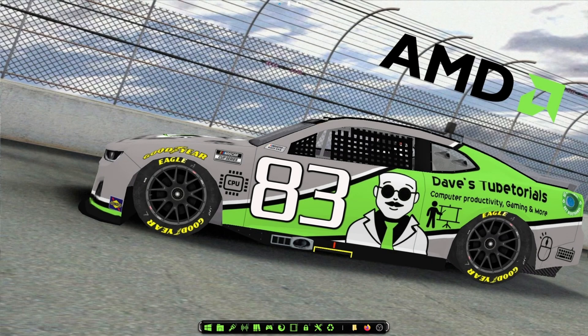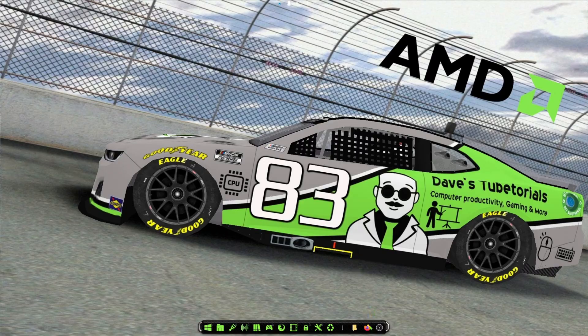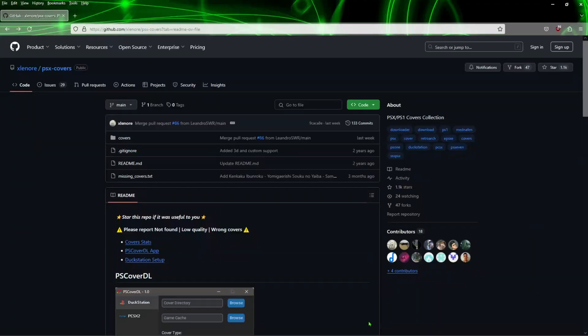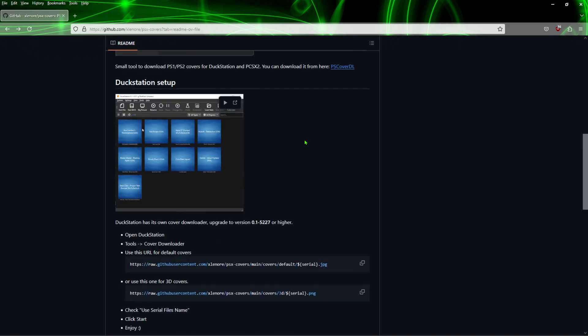Hey everybody, welcome to a quick video. This one's going to be on how to get the game covers to show up if you're using the DuckStation emulator. If you don't already know how to do this, go ahead and follow the link here to this page. It's in the descriptions, so we're going to scroll down here.